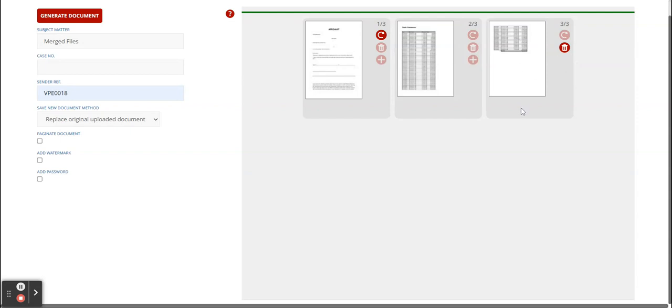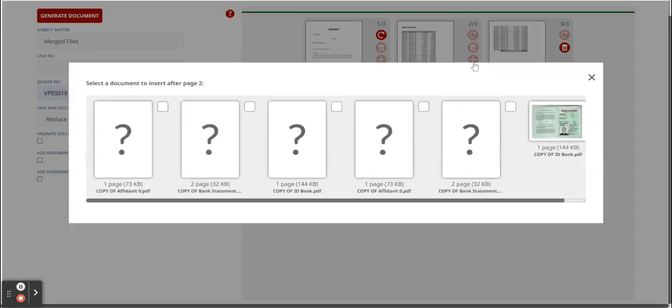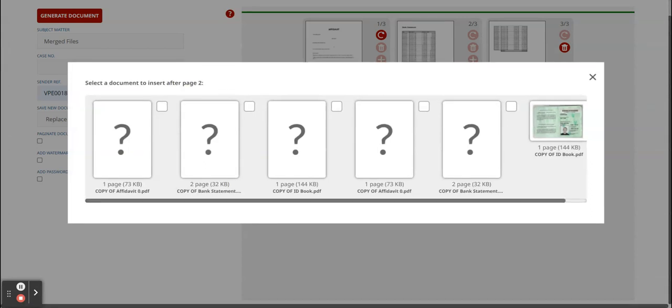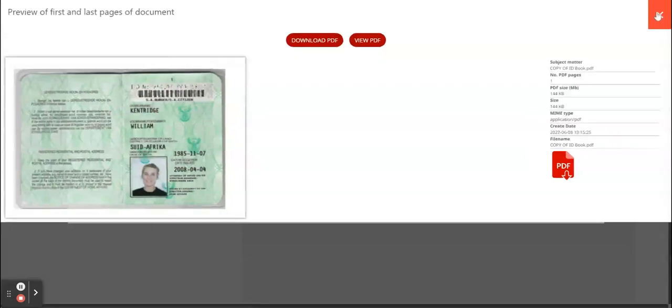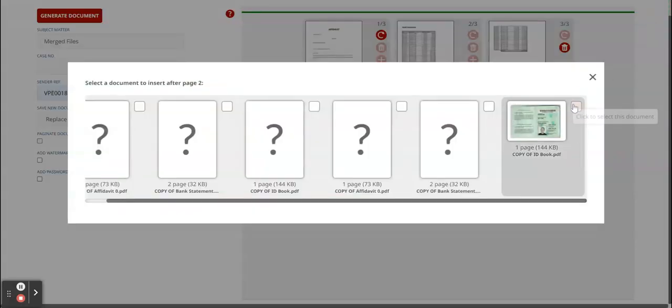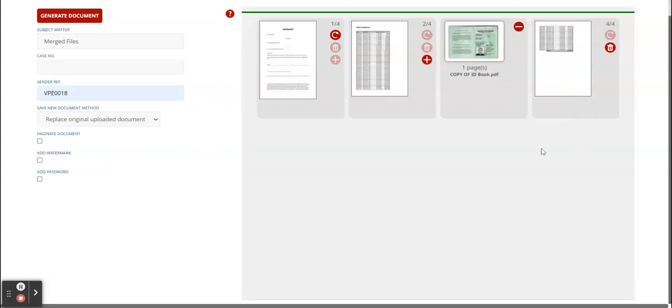And let's say we want to add that ID that's on my document workspace. You click on the plus sign. As soon as you click on it, it takes me to my workspace where I just select the copy of ID. Select it, and it will be added in between.